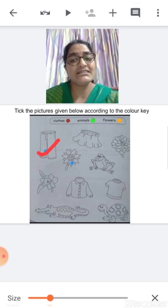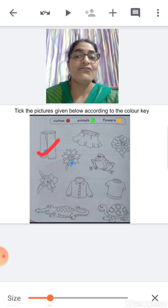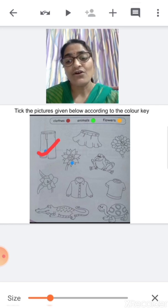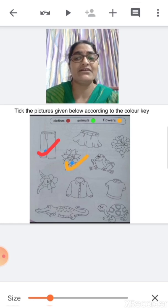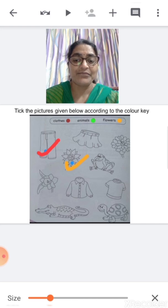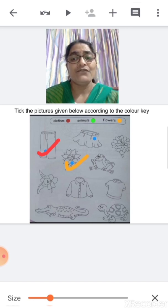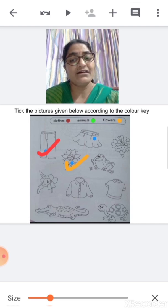What is this? This is a flower. For flowers, which color are we going to use? We are going to tick flowers with orange color. Now, what is this? This is a skirt. Skirt is a cloth, so with which color are we going to tick skirt? With red color.